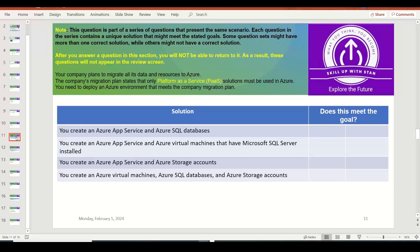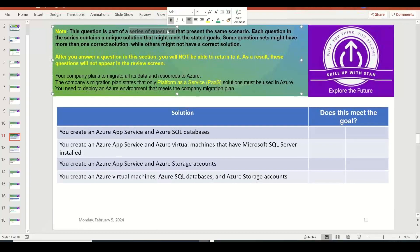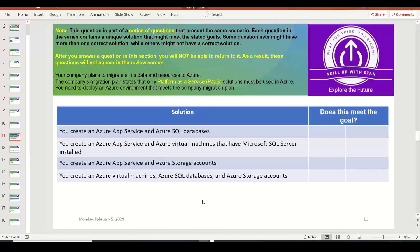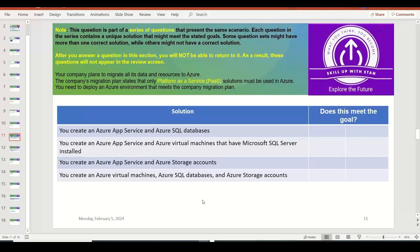There are certain series of questions that you might encounter in the Azure Fundamentals exam which you have to answer immediately, because you cannot go back and review them later. You will not get the option to return to those questions in the review section. So try to answer the series of questions within that time itself.